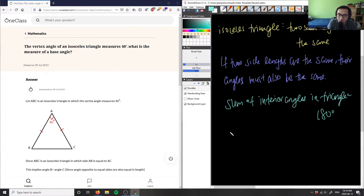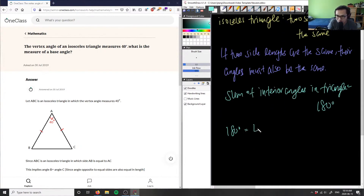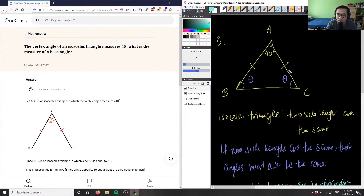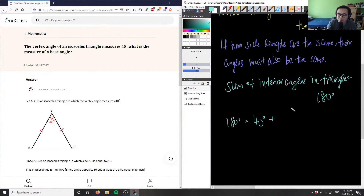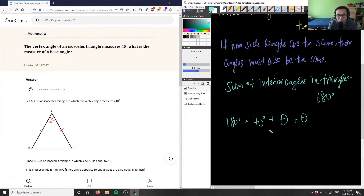So we can write: 180 degrees equals our vertex angle, which is 40 degrees, plus this base angle theta, plus this base angle theta. Since both thetas are the same, we can collect like terms — you can also use x or any variable — giving us: 180 degrees equals 40 degrees plus 2 theta.